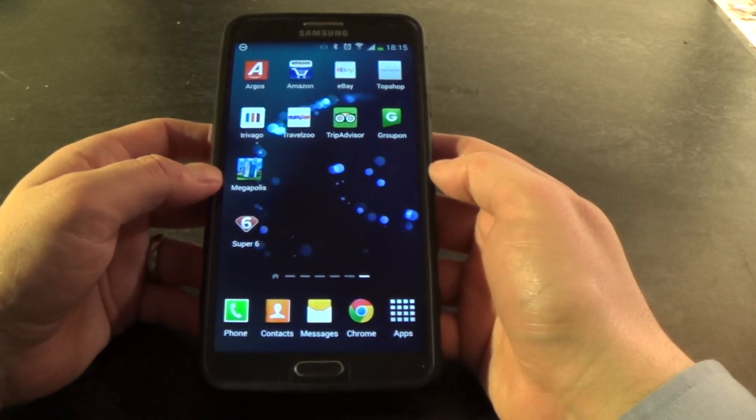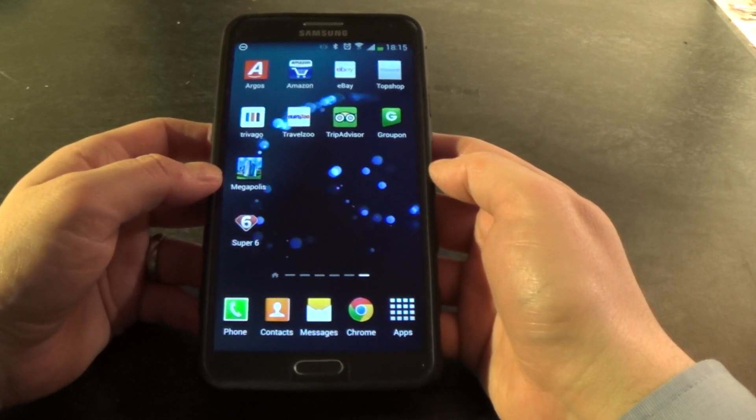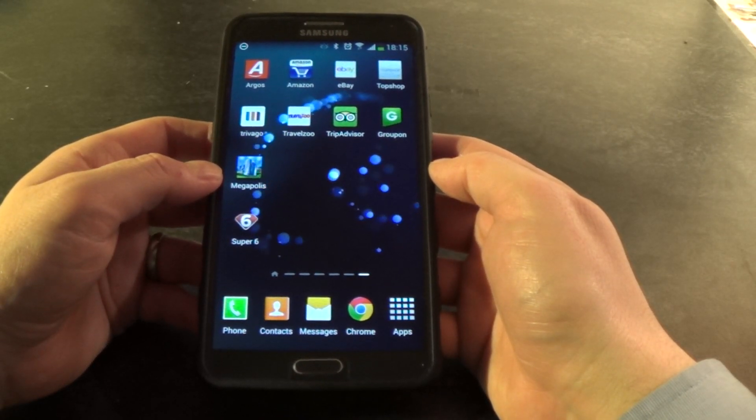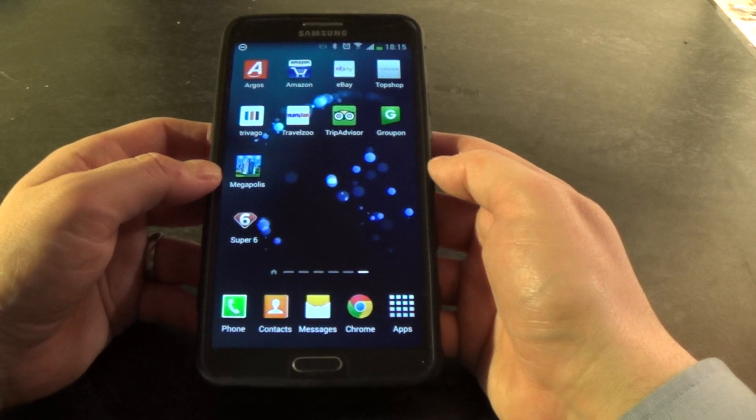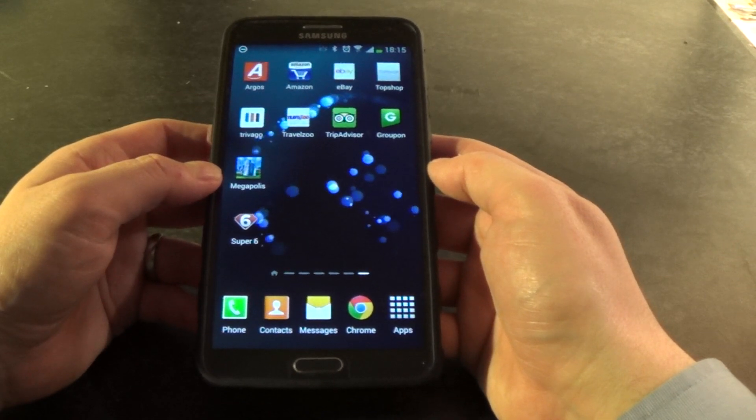Okay guys, thanks for tuning in. This is a tutorial on rearranging the home screens on the Samsung Galaxy Note 3.